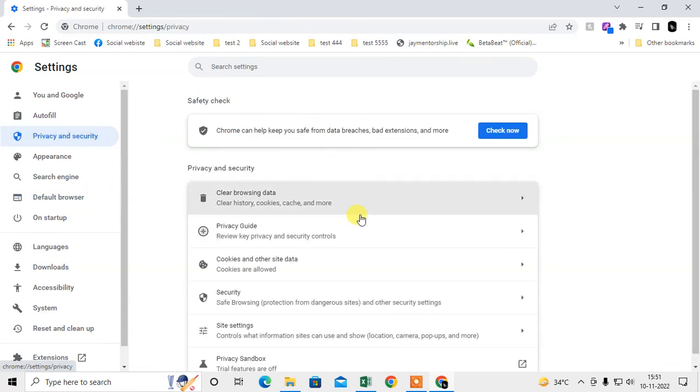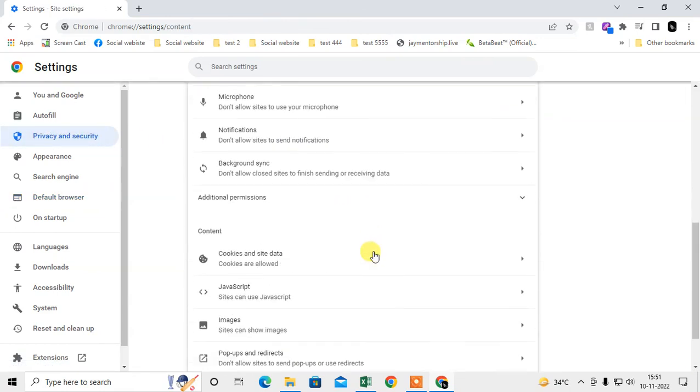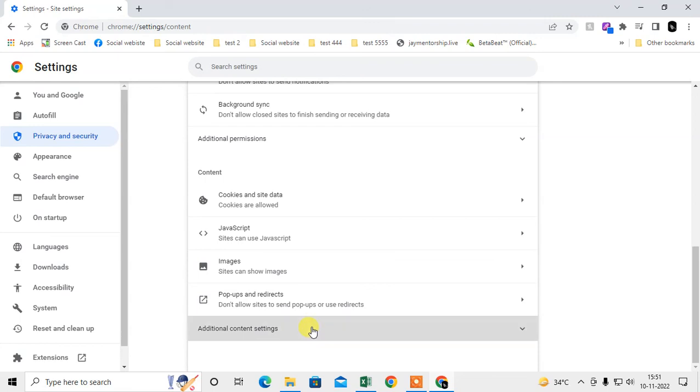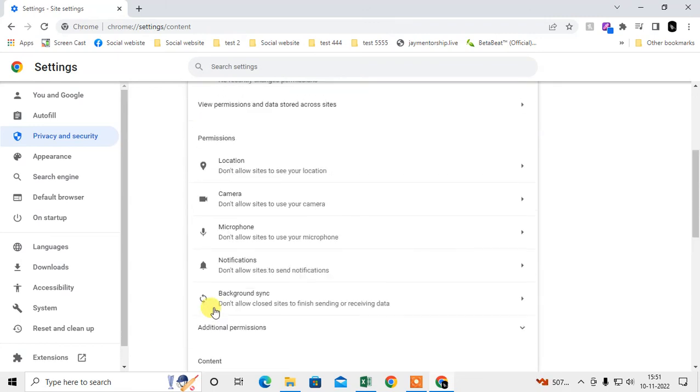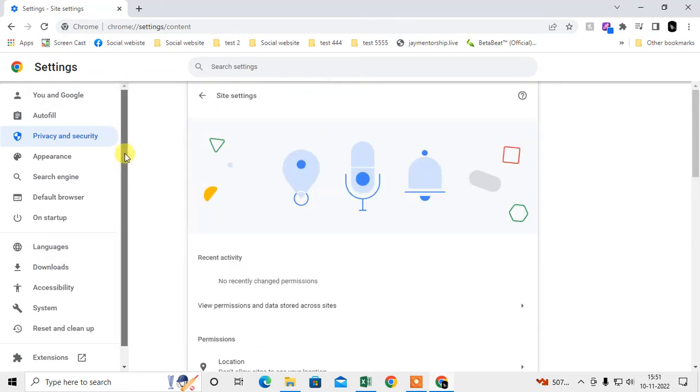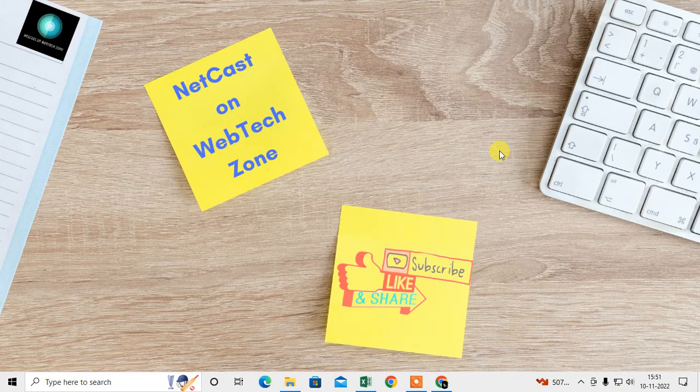So that's all, guys. I hope you liked this video. Please subscribe. Thank you for watching.